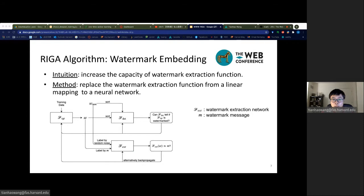Recall that in Uchida's scheme, the watermark extraction function is a linear mapping, and Uchida's watermark could be easily removed by a simple overwriting attack. We conjecture that this is because of the low capacity of a linear mapping. A randomly generated linear mapping is likely to be similar to the model extraction function at some watermarked bit positions. Therefore, an adversary who randomly embeds a new watermark could override and remove the existing watermark at those bit positions. In our algorithm, we make the watermarking extraction function more complex by replacing the secret matrix in Uchida's scheme with a multi-layer neural network.